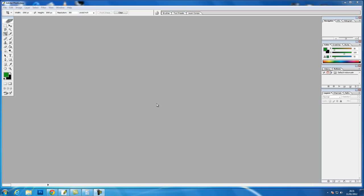Hi and welcome to my Photoshop basic series of tutorials. In this tutorial we're going to talk about bit depth. You may come across this when opening images that sometimes they default to 16-bit, sometimes they default to 8-bit images. So we'll go through what this means and why we use different bit depths.